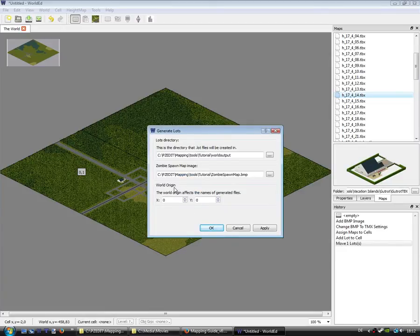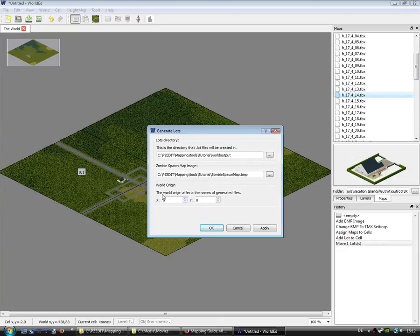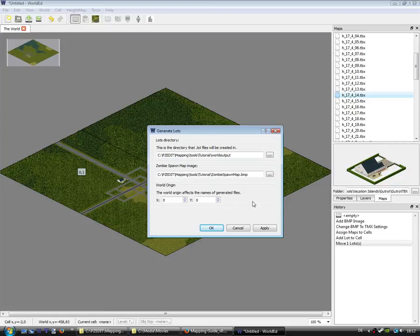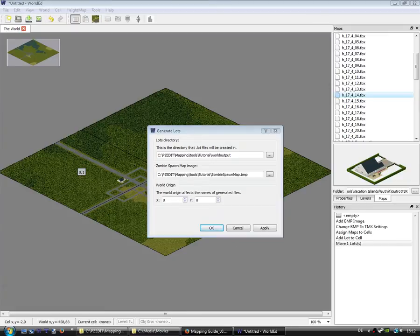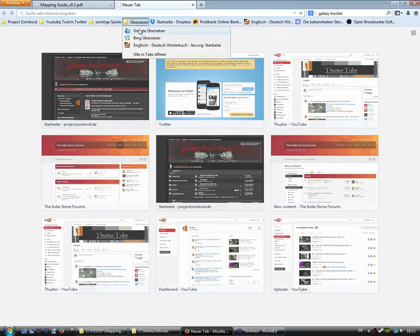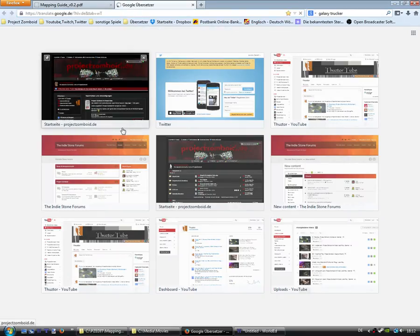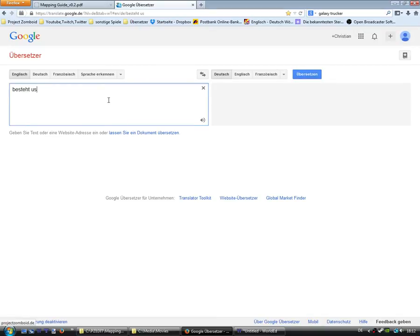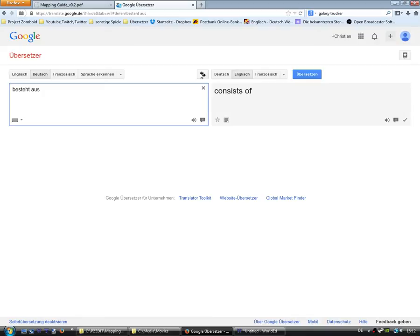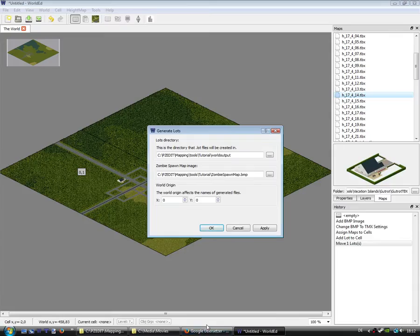And the world origin is something for connecting maps to each other. For example, the original maps consist of, was it the correct word? Consist of two maps.